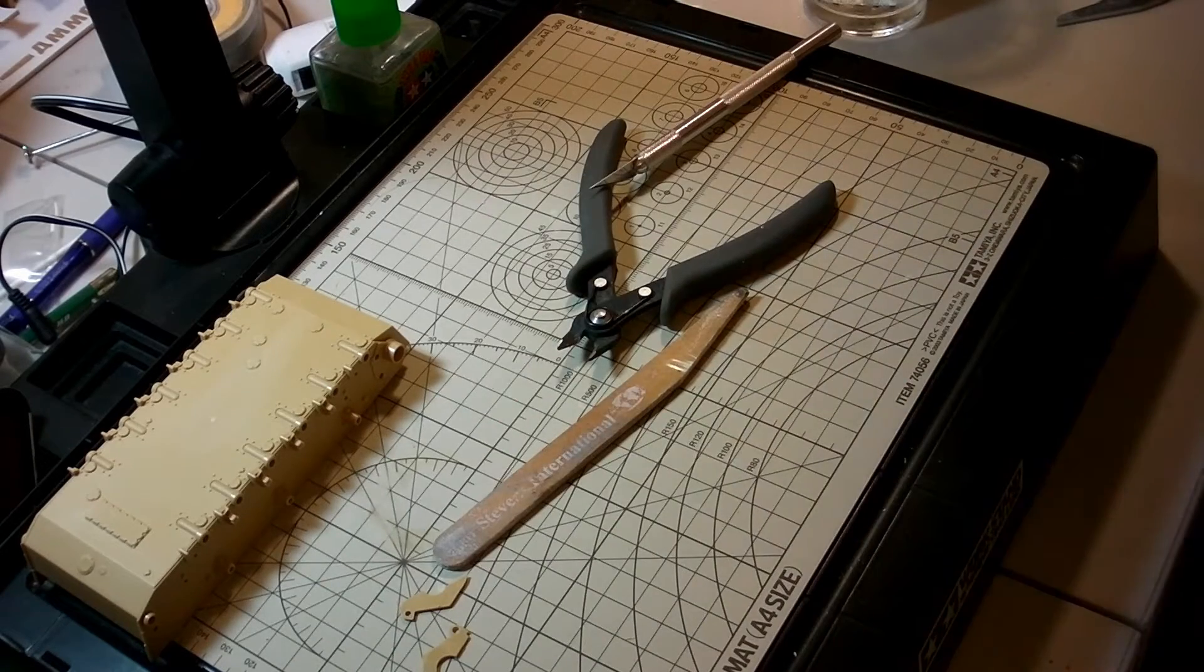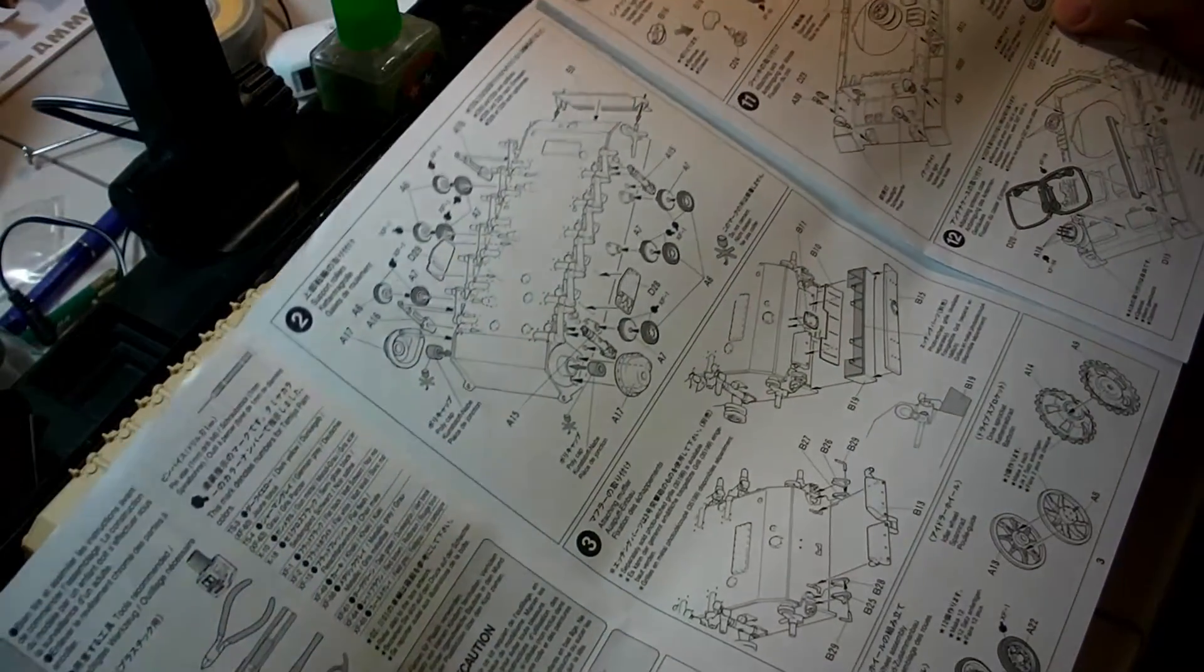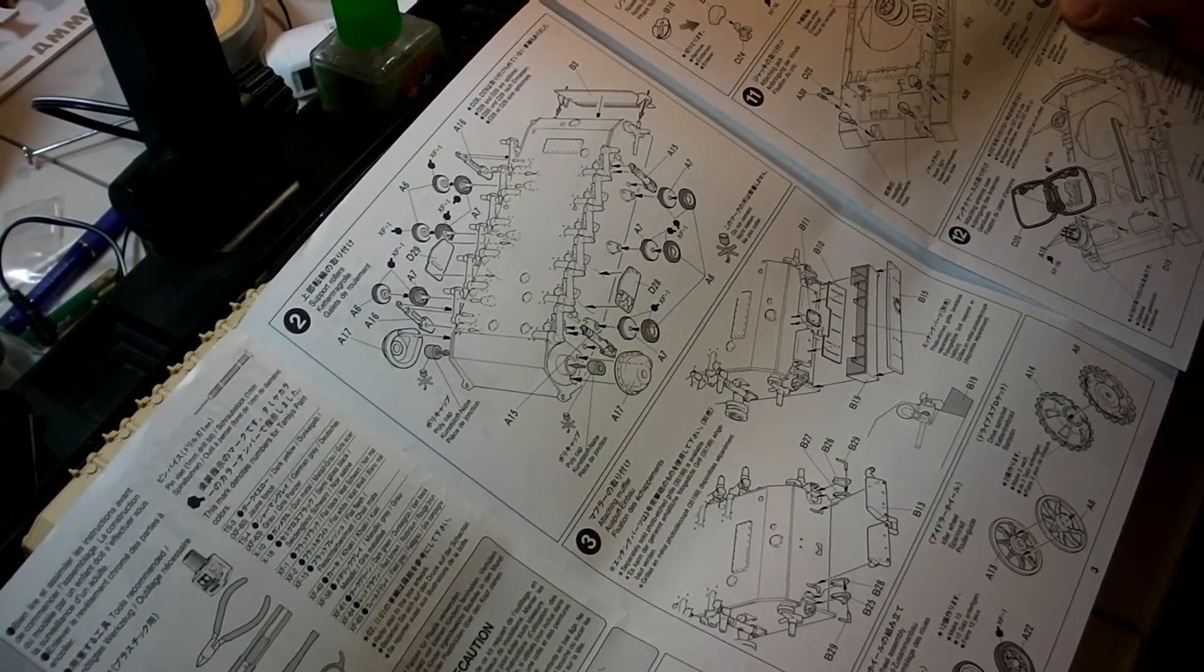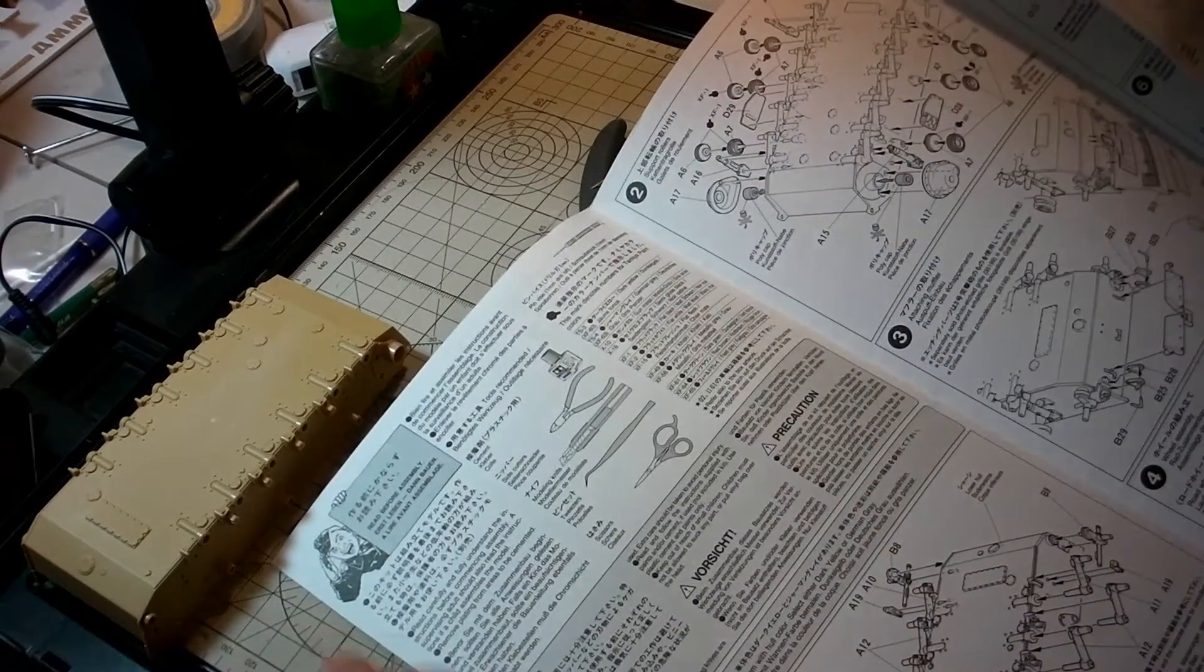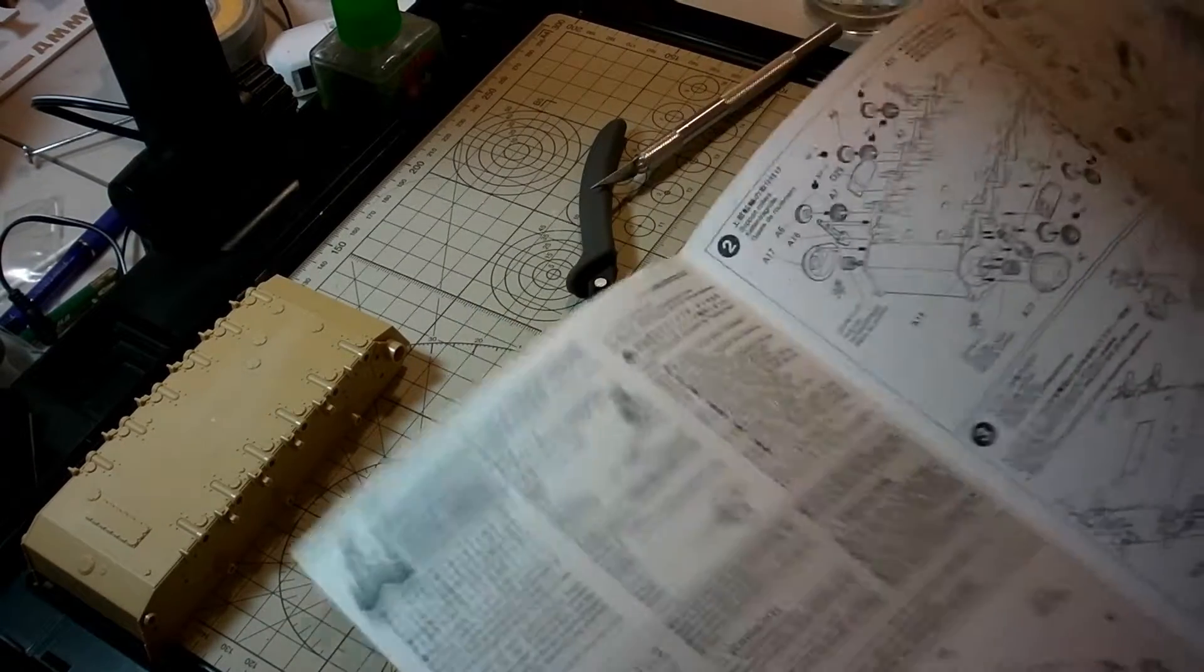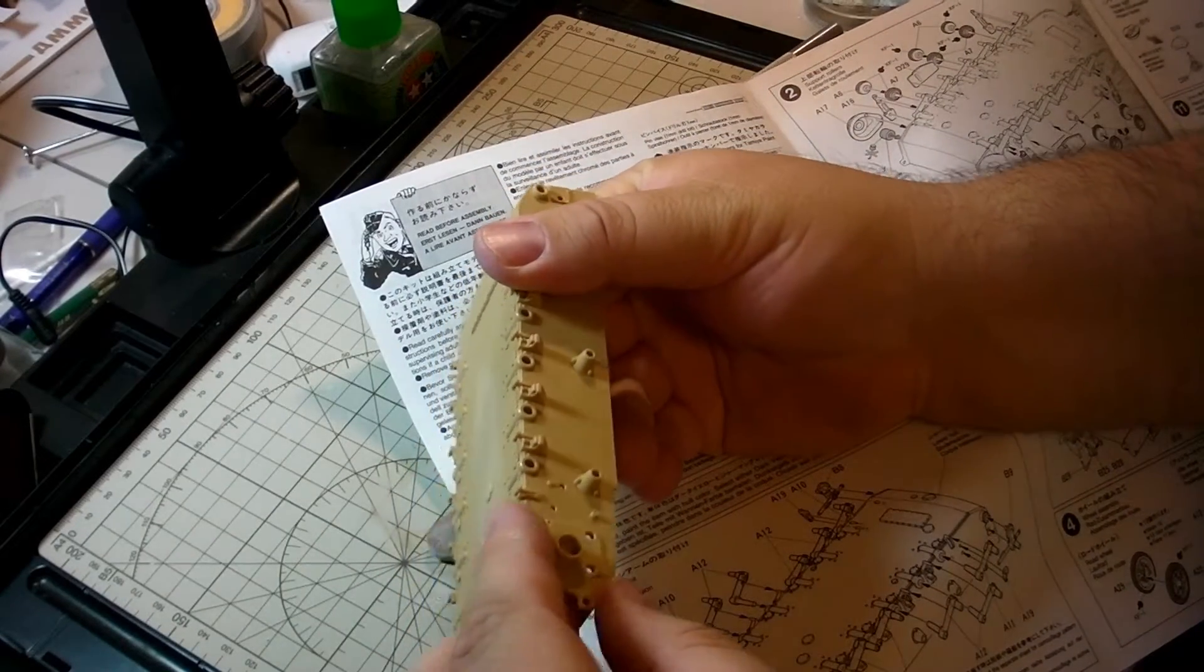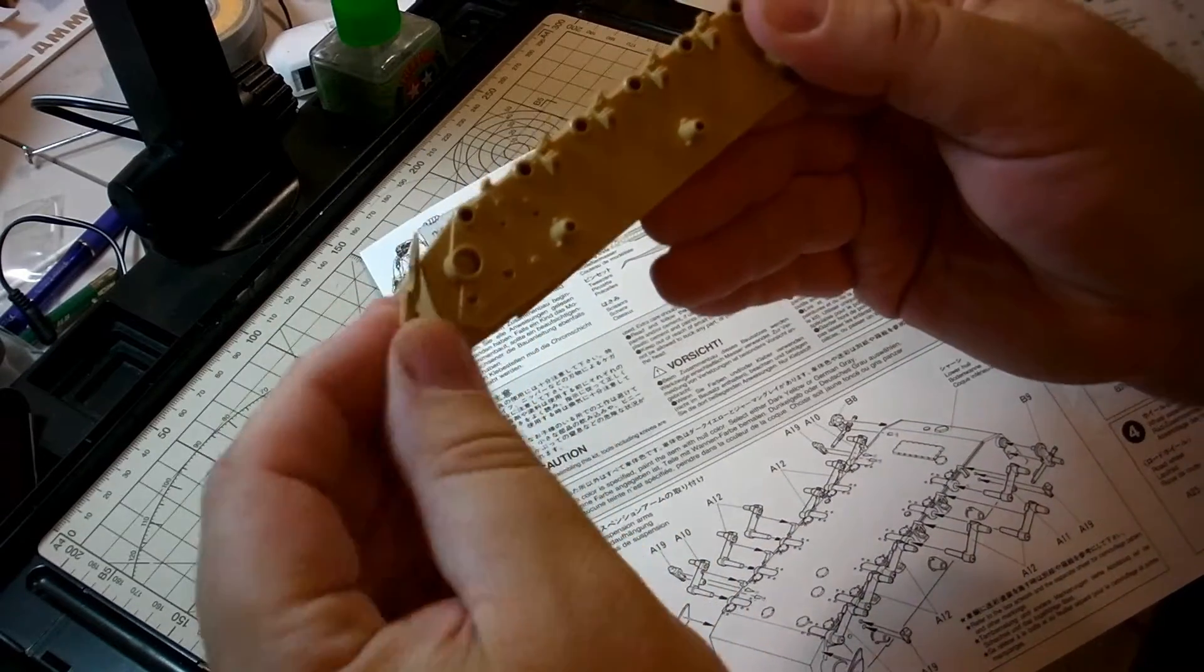And now let's attach the part. You always do a little dry fit. So it fits right there just like that.